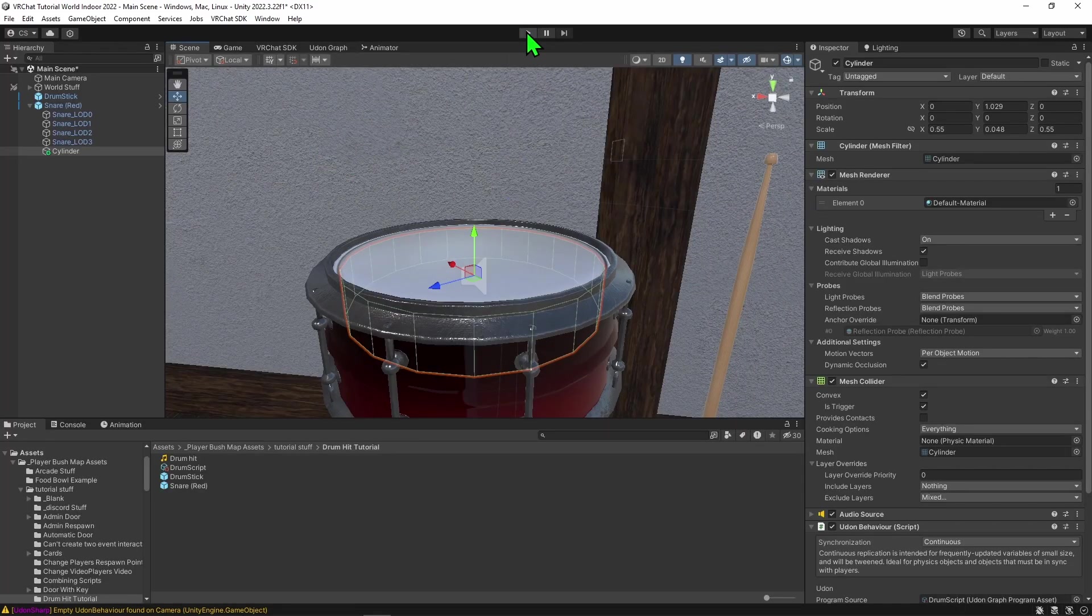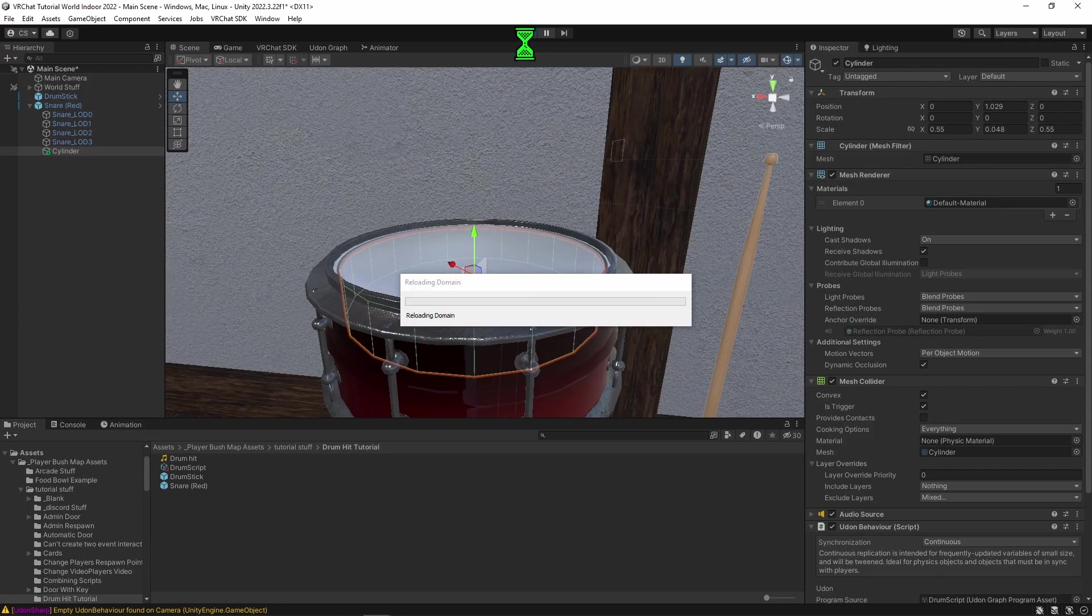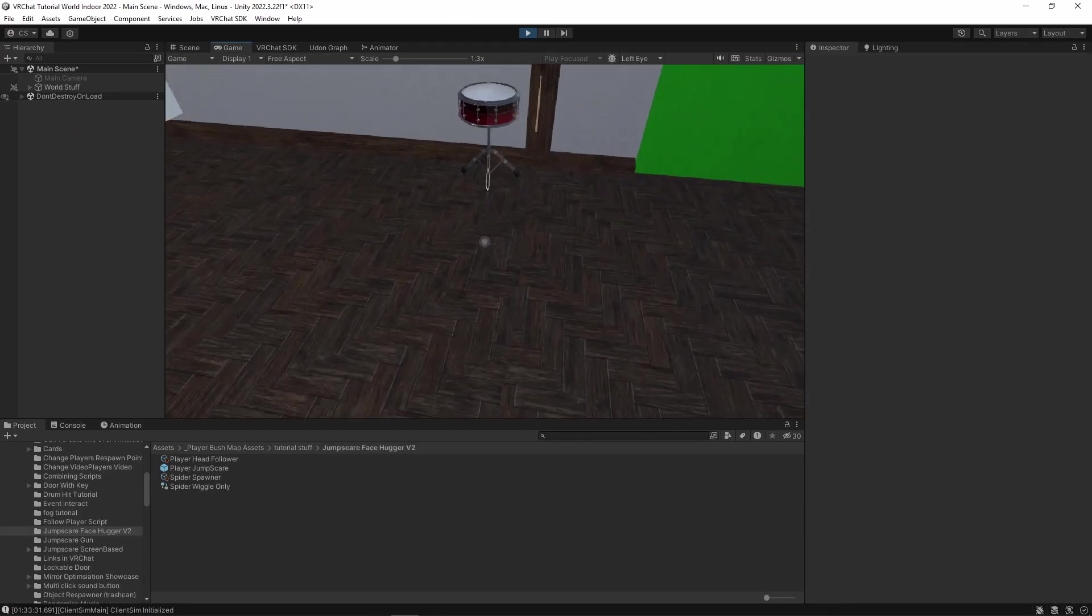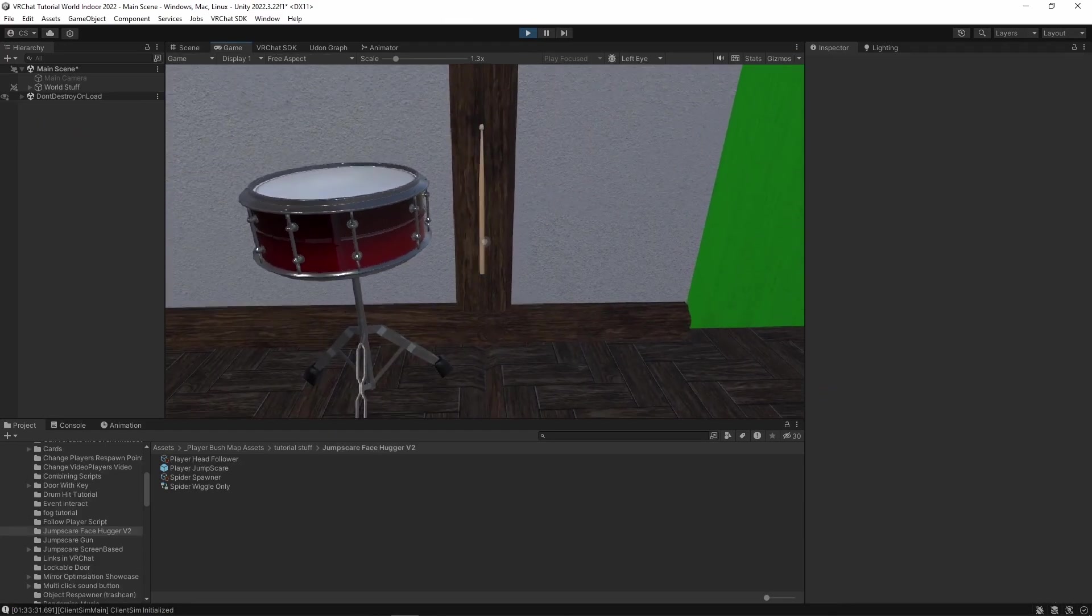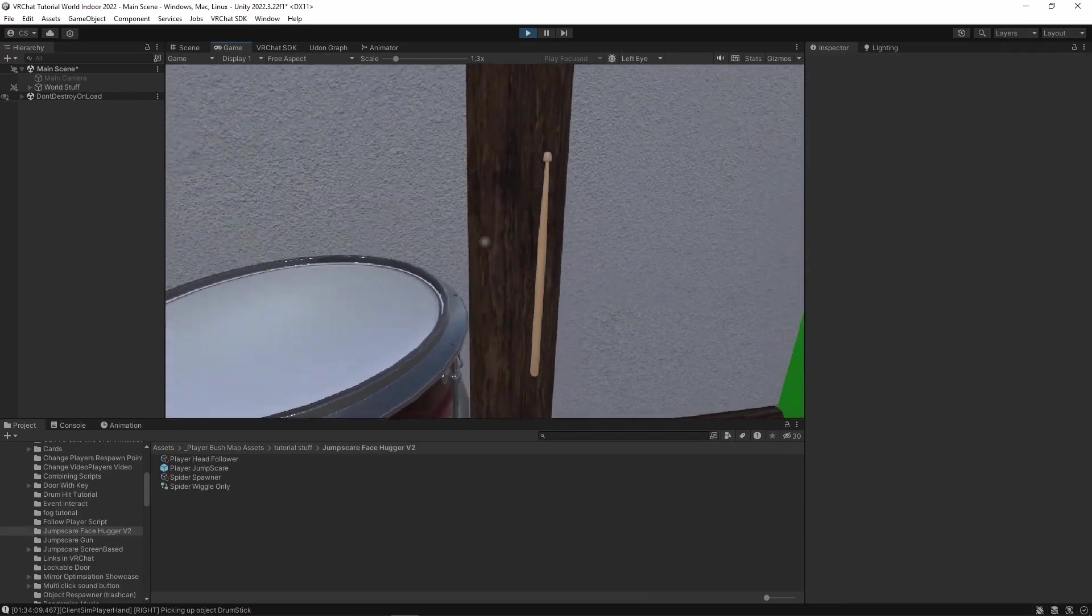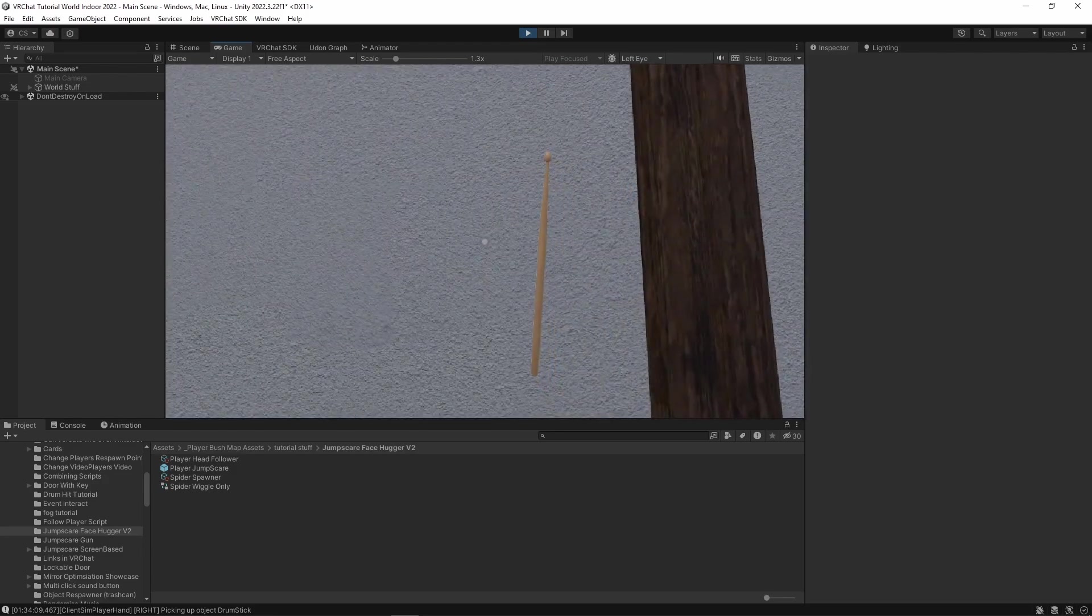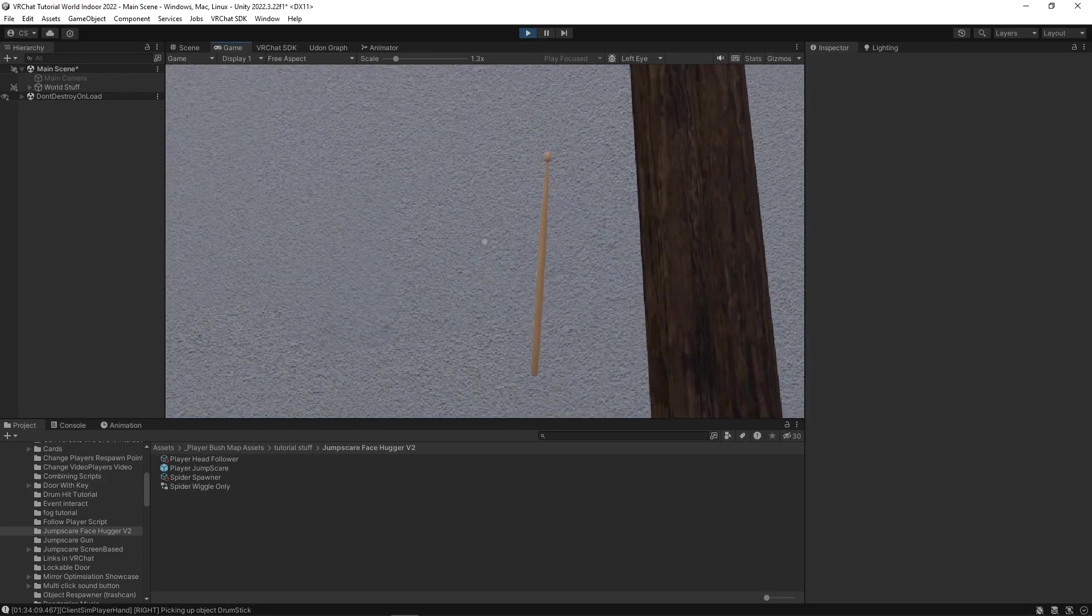We can now just press play and this should work. So now that we're in the game, we can grab our drumstick and we can see that when we spam it, we should hear that each of the drum hits sounds nicely looped on top of each other. Awesome.